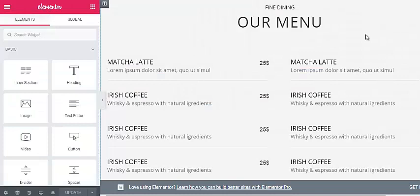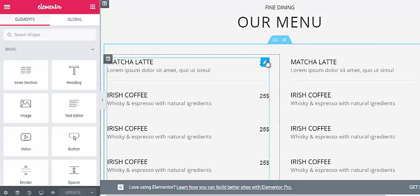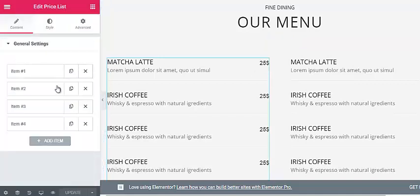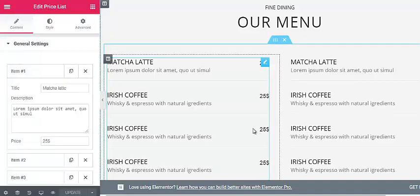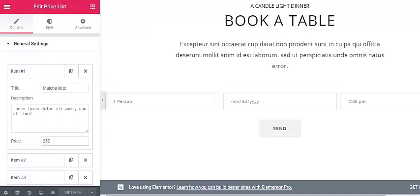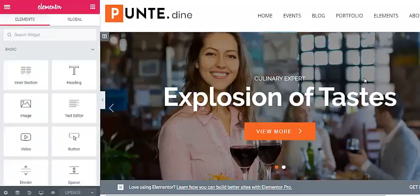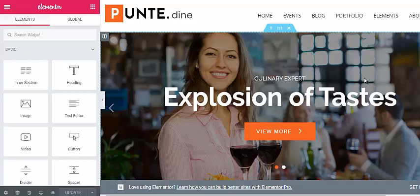With this theme, you can display your menu online so that your customers can easily get an idea about what kind of food your restaurant or cafe offers. You can edit the menu items by clicking on the edit mode and make changes as per your need. Moreover, the theme comes with an online reservation feature from where your customers can easily book a table. You can also create new sections with simple drag and drop.